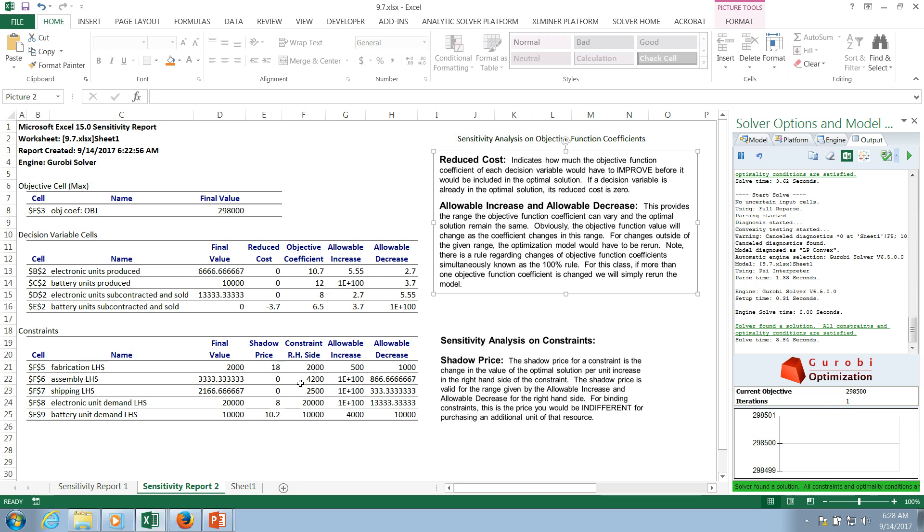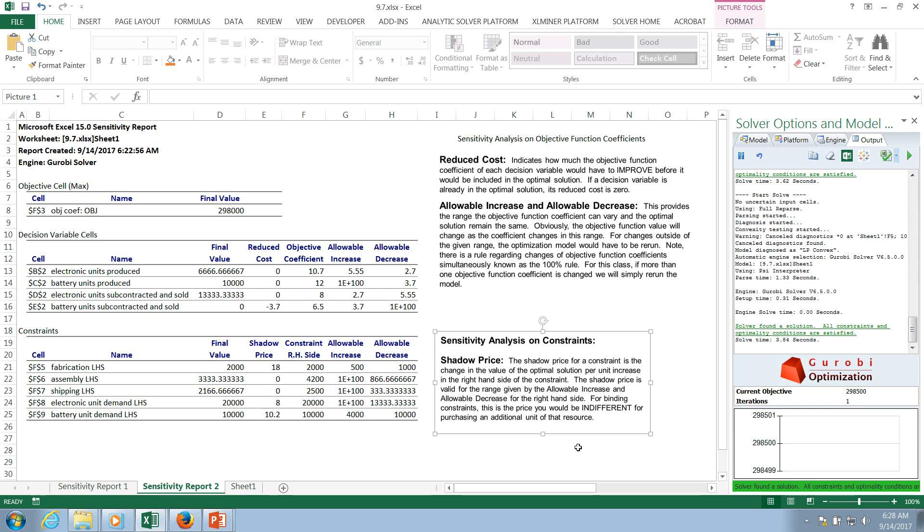Now let's talk about this idea of shadow prices. So reduced costs, they focused on the coefficients of the objective function. Shadow prices focus on the constraints and specifically they're focusing on the right-hand side of the constraint. So if we think about this just conceptually for a moment, the right-hand side of any constraint is representing a limit. It's telling you, you only have this much capacity. That's typically what it represents. Or it may be a minimum requirement.